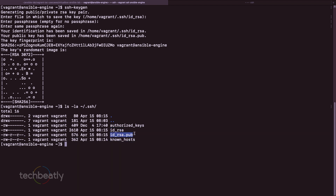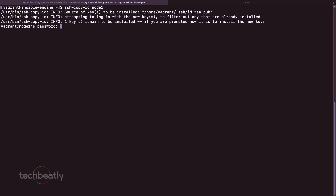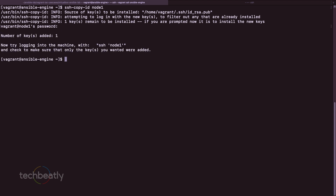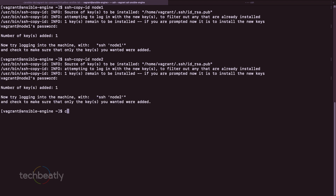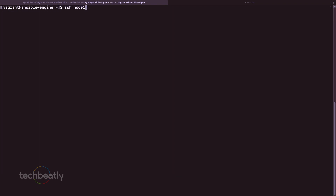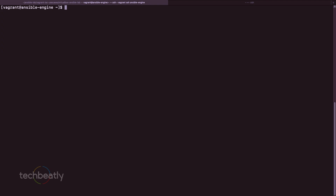Now we need to pass the public key information to the target nodes so authentication happens automatically. There are two methods: you can copy the public key manually into the node's authorized_keys file, or use the command ssh-copy-id with node1, which will ask for the password once. I do the same for node2. Now trying SSH node1 - we're inside node1. And node2 - also works. This is how you set up SSH key-based authentication.